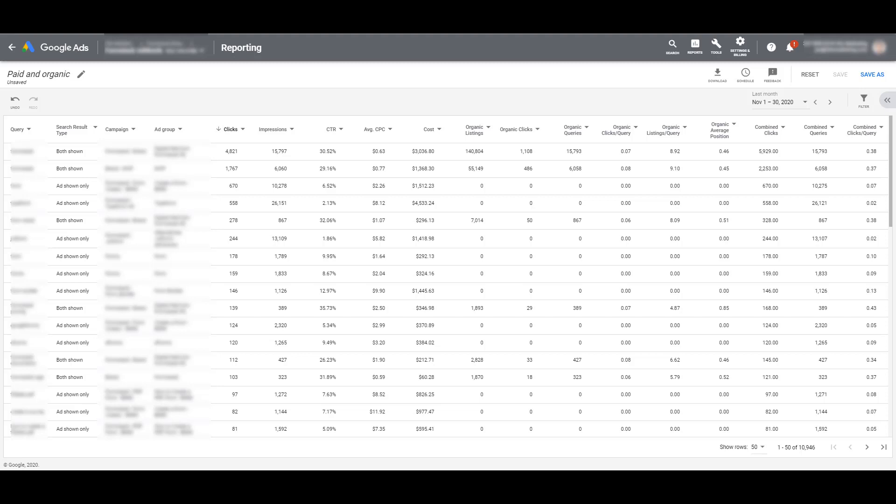Organic queries, it's a search on Google.com, but an organic query is one that triggers organic results for your organic listings. And then we have organic clicks per query. It's pretty much what the column header says. It's the amount of organic clicks your listings receive, divided by the total number of organic searches that returned organic listings.